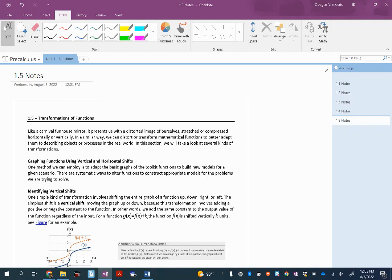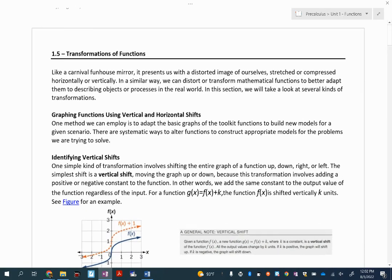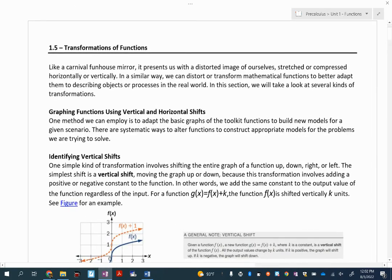This is our lesson on transformations of functions. We're going to start with shifting — translating them vertically, horizontally — and then doing some reflections, and finally finishing with some vertical stretches and compressions.